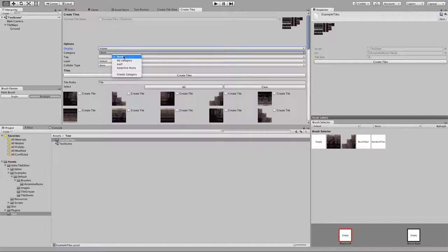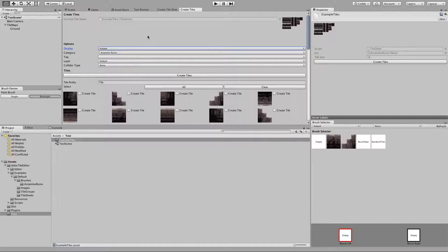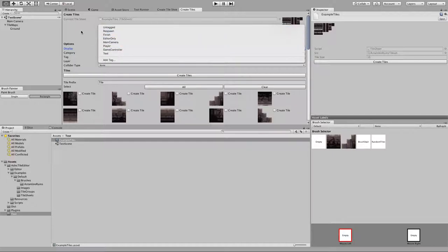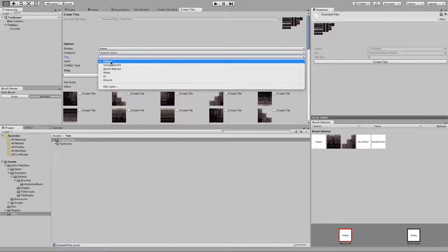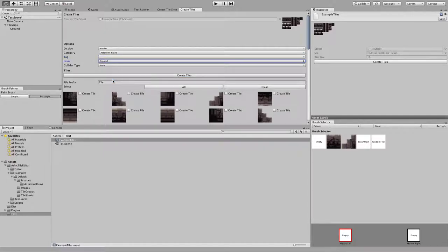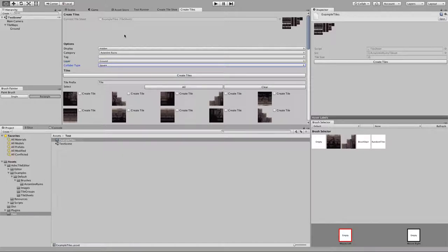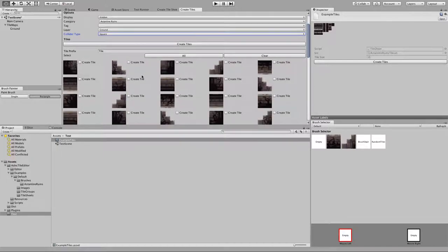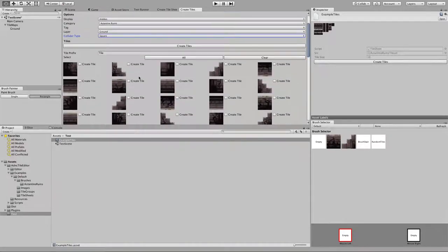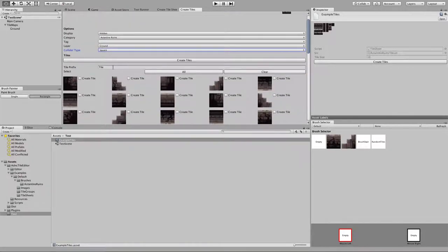For category, I have a couple of categories and I generally give everything a category. In this case it would be Ascentine Ruins because it is the Ascentine Ruins tile set. Tag, you're generally just going to leave that blank. The layer is always set to ground. For the collider type, generally you're going to be working with square colliders. But you can see here we have some stair pieces — we'll go over creating basic ground colliders and then stairs. When it comes to working with ground, I generally just give it a prefix of simply 'ground'.